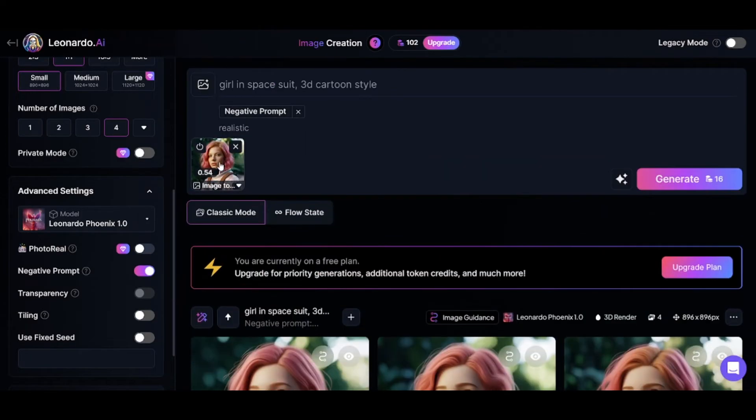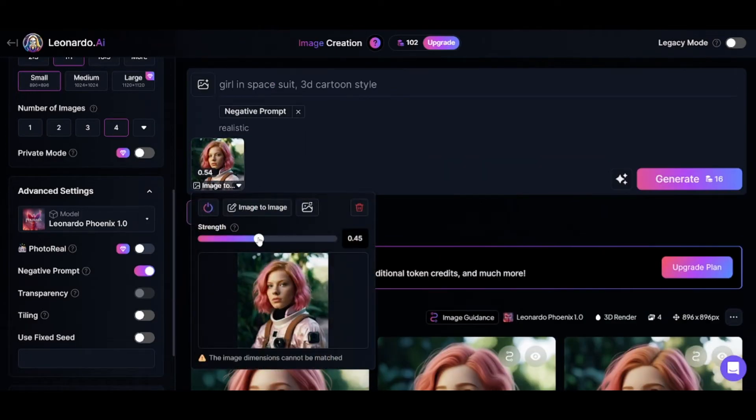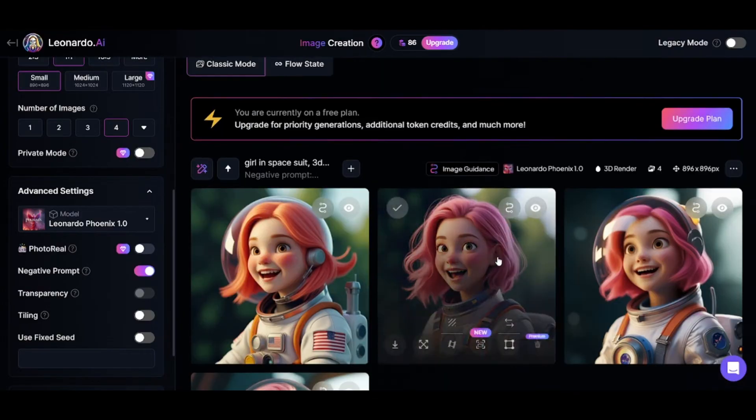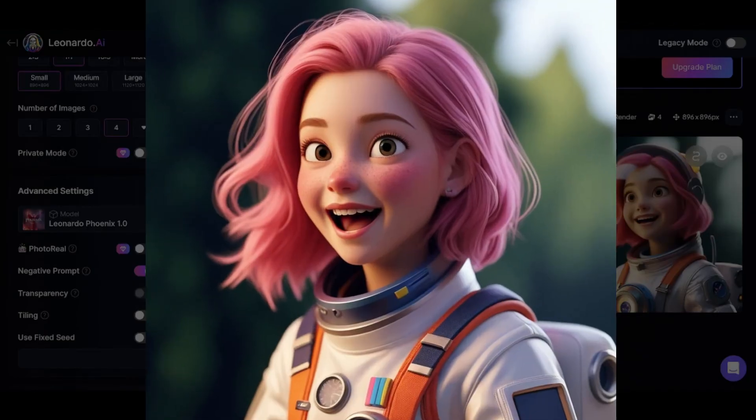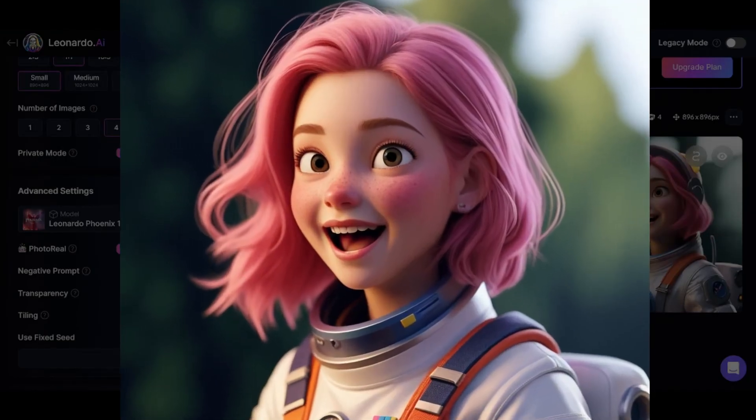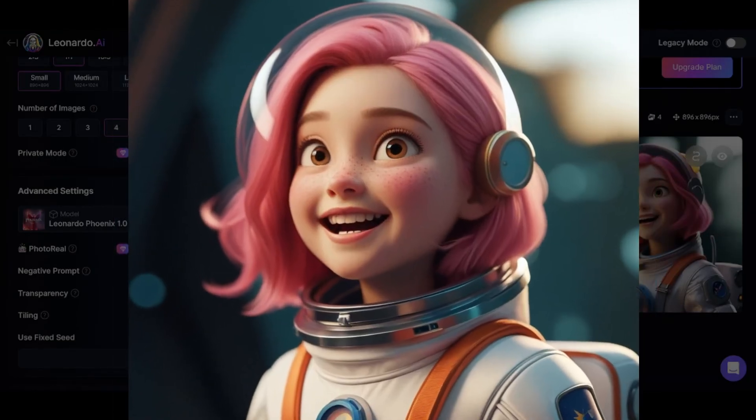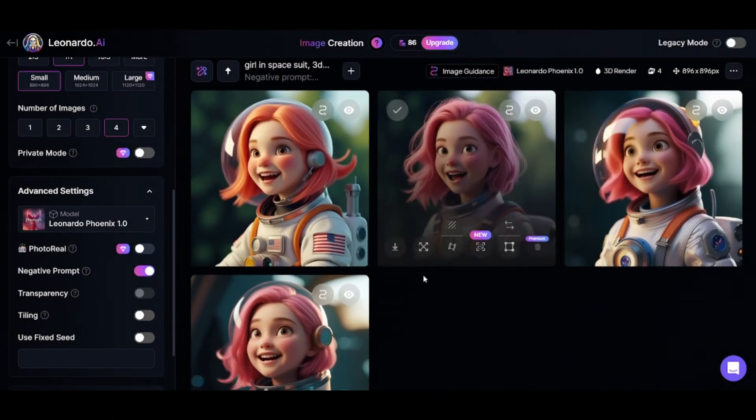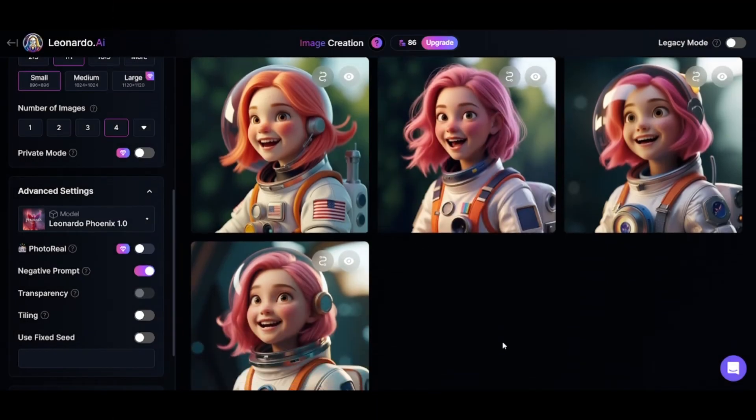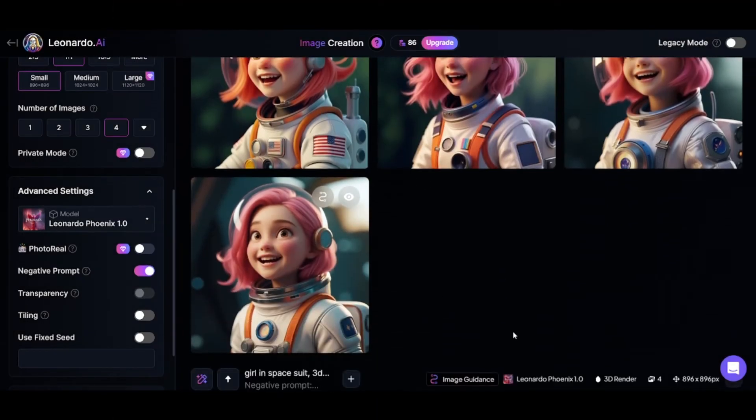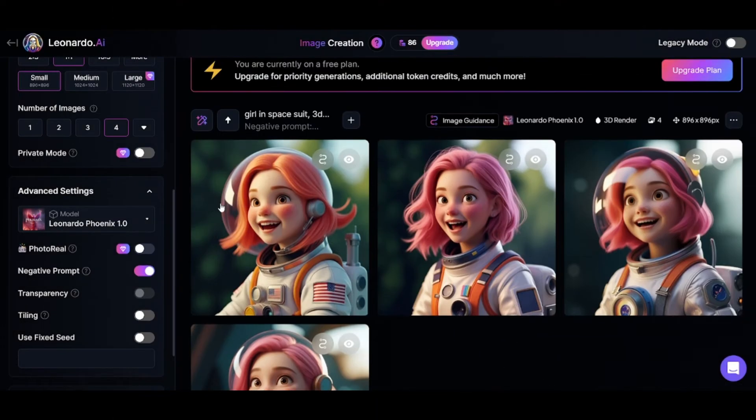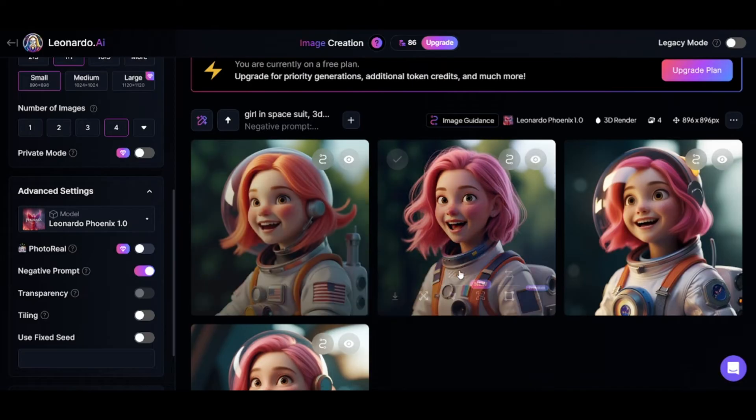And now, you'll see what will happen if the strength value will be low. You can see that characters look very cartoonish, but this time they have only very basic elements of the original image. And three of them even have some kind of helmet, which wasn't mentioned in the prompt, and didn't appear on the uploaded image.